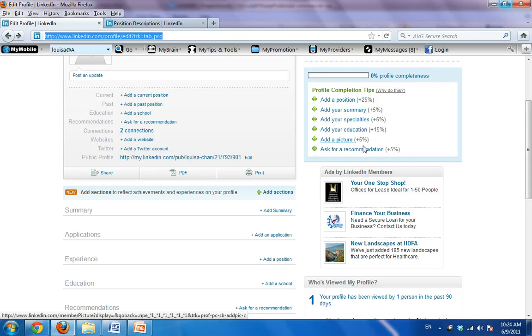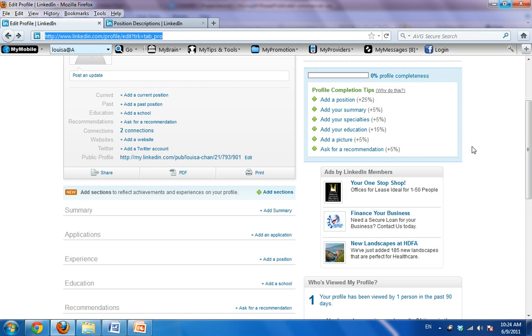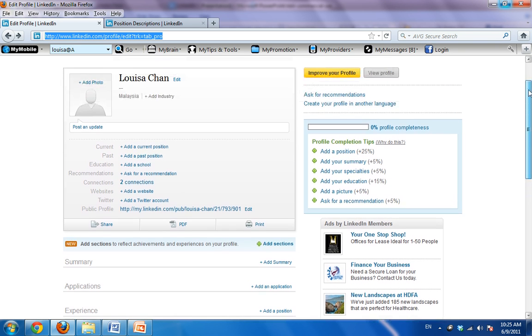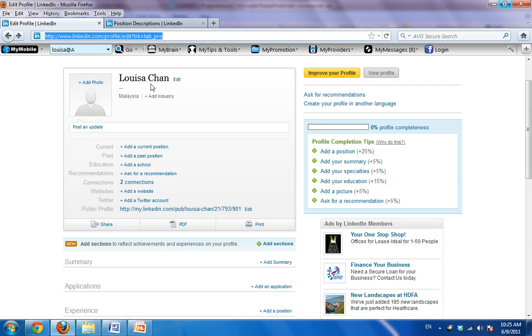Very important, add a picture. And only when you have done everything else, then ask for recommendation. So this is your guideline. If you want to use LinkedIn to connect with corporations and other professionals, you want to fill it up to 100%. So let's do it step by step.